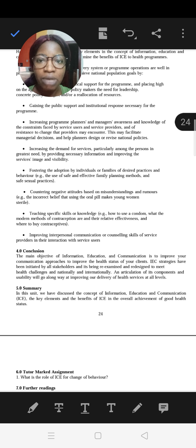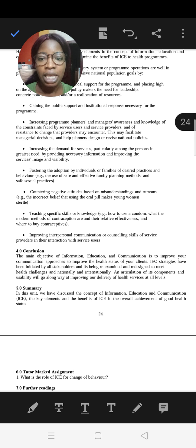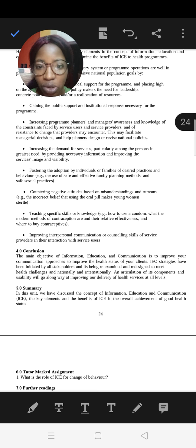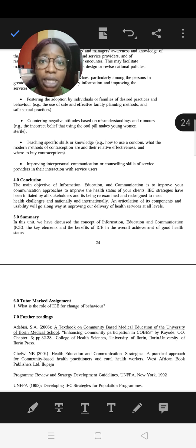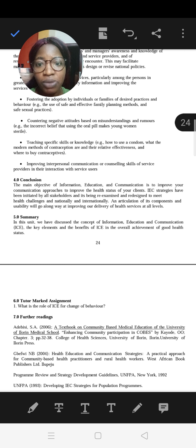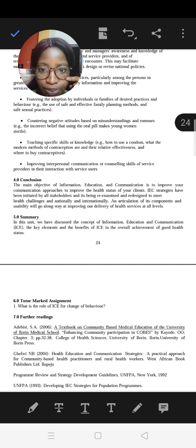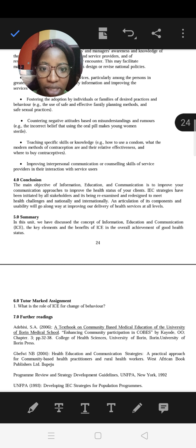For example, some believe oral pills make young women sterile. By educating them on how it actually works, they can understand and adopt a new attitude and use oral pills as an alternative. IEC also teaches specific skills — for instance, when teaching about condom use as a family planning method, you have to teach them how to use it. It improves interpersonal communication and counseling skills of service providers. In conclusion, IEC improves communication approaches to improve the health status of clients.